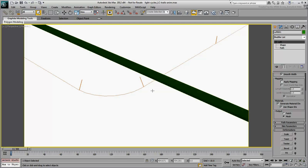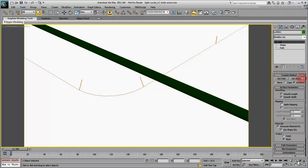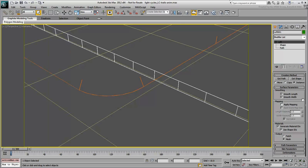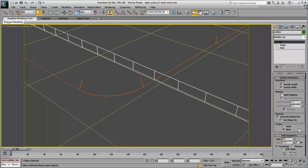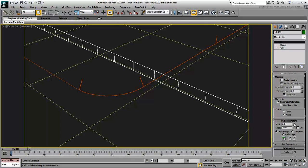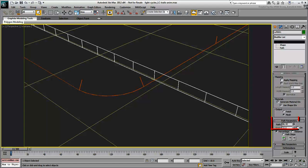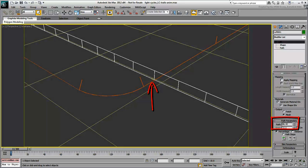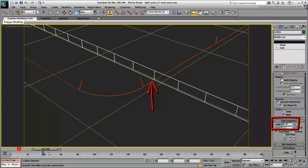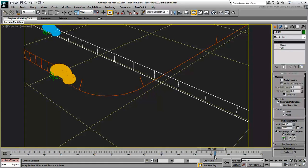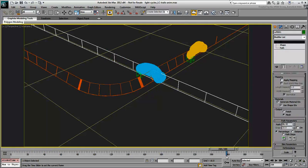Select the blue loft and use the Path value to pinpoint the percent value of the path where the loft should end. It looks like the animated loft should stop at Path% 86.4, at around frame 259.